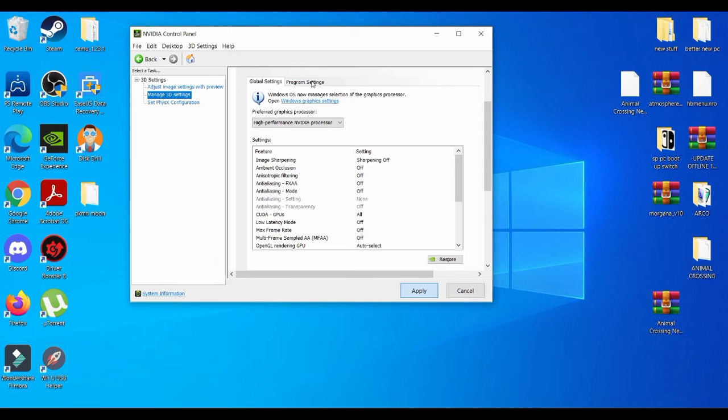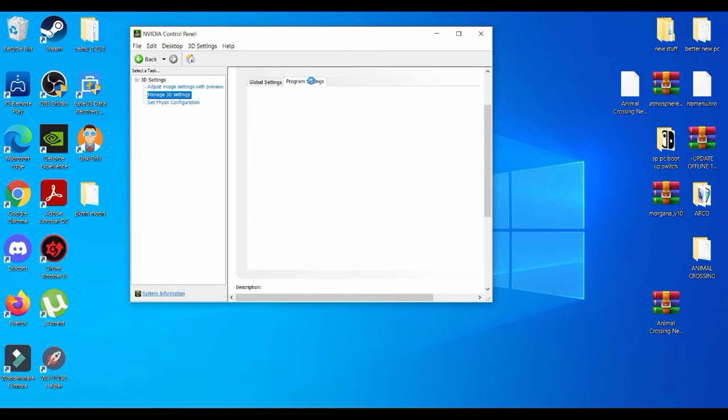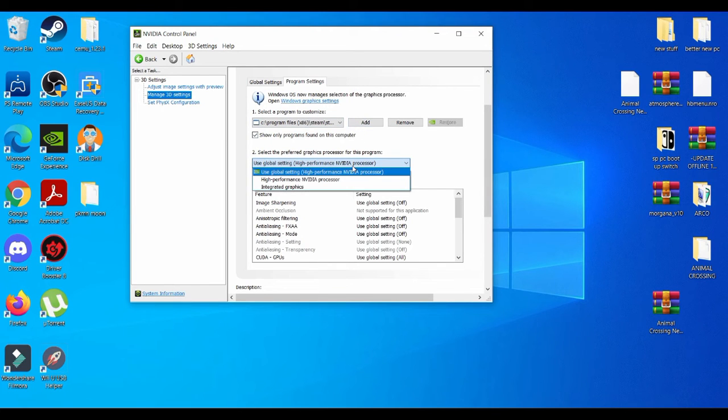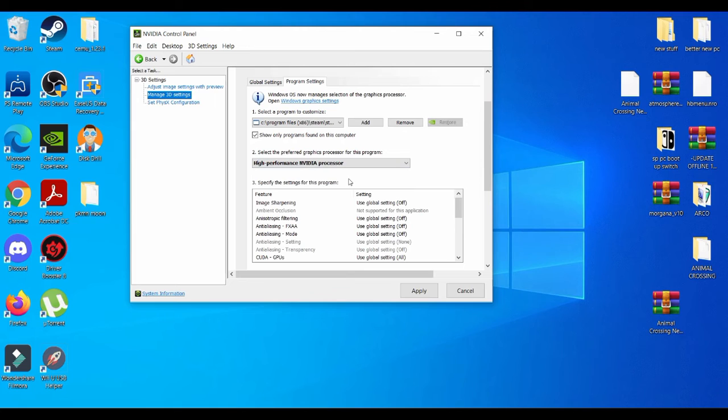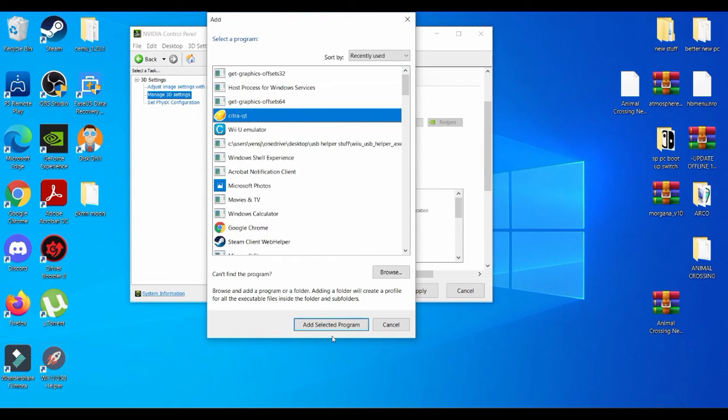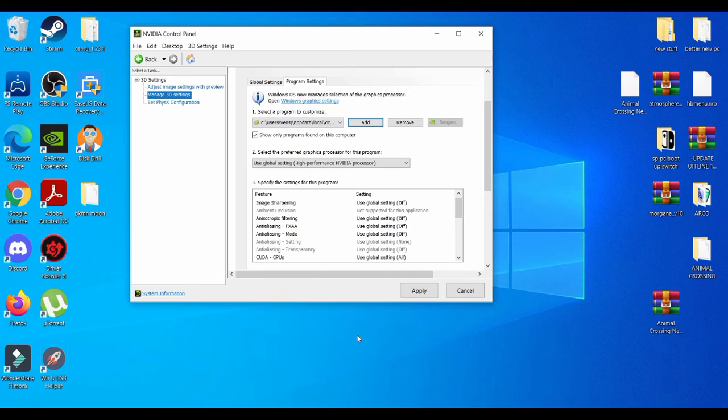After you do that, after it's finished applying, go to program settings and then we're going to make sure it is on high performance NVIDIA processor. Then we're going to add the Citra emulator and you're going to apply to it.